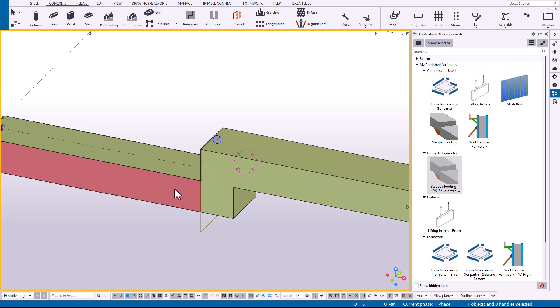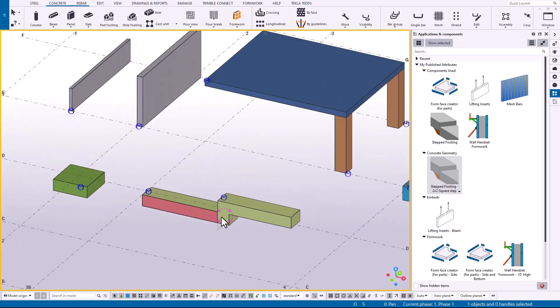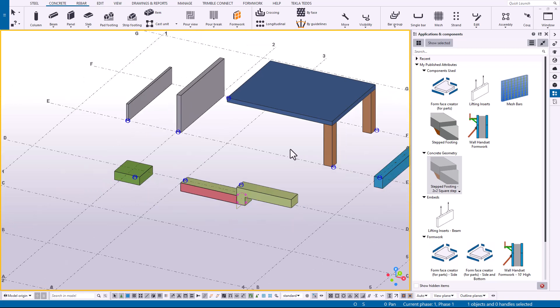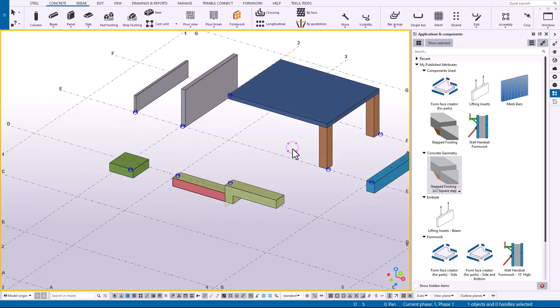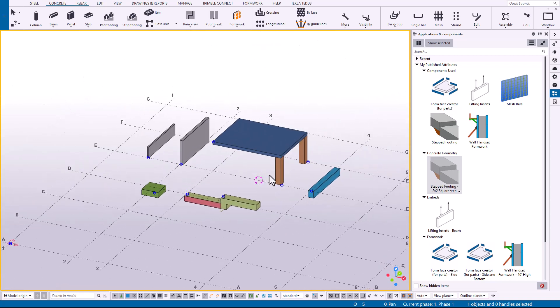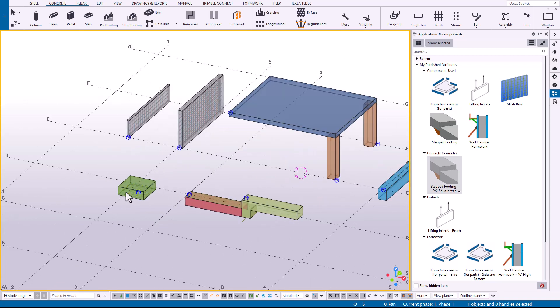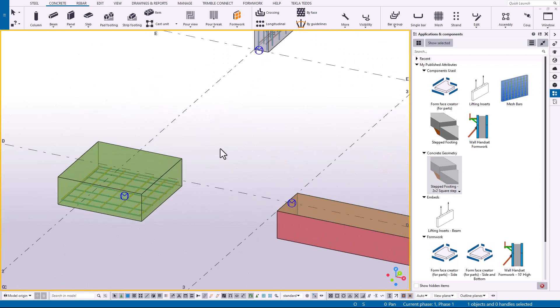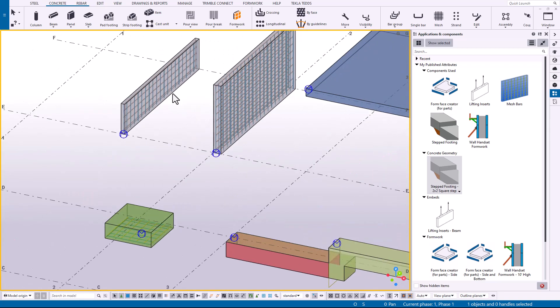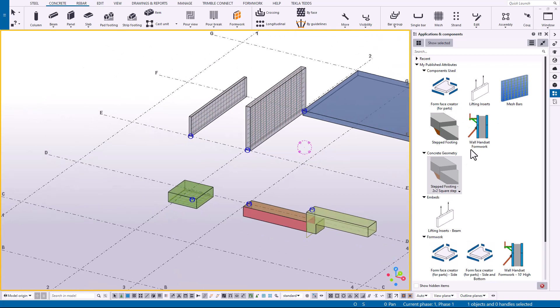Or if you don't have an attribute, then you're just having to change the settings for that one component and then save the attribute of course. So this can speed up some of the detailing for the common types of conditions. And there's lots of different applications for that. I just wanted to show some different examples how you might use it for reinforcement, for adding form surfaces, or adding actual formwork with some of the formwork components that we have.